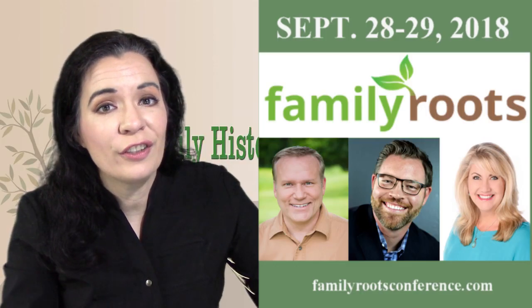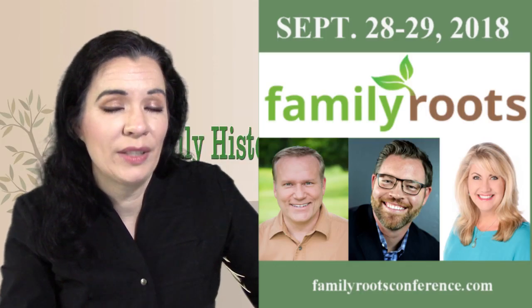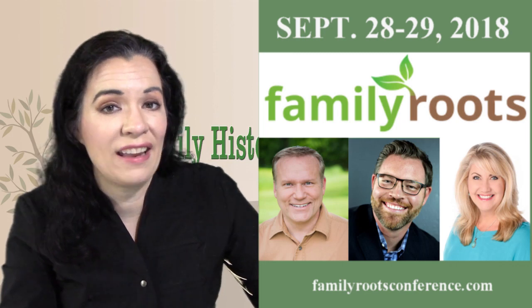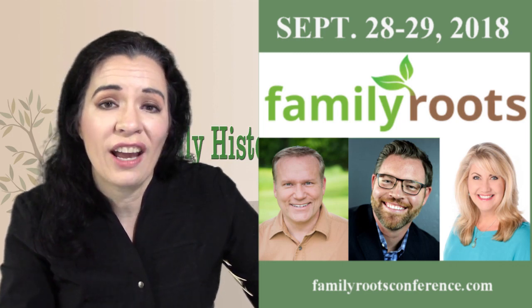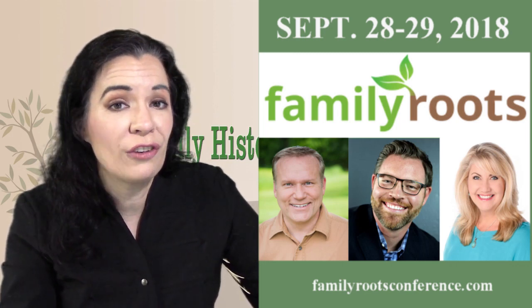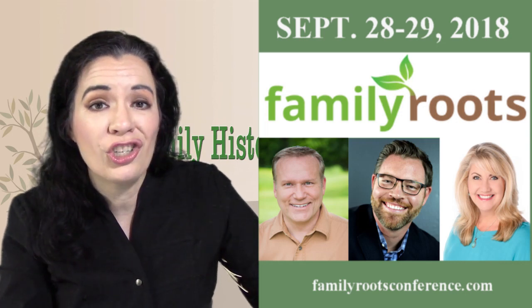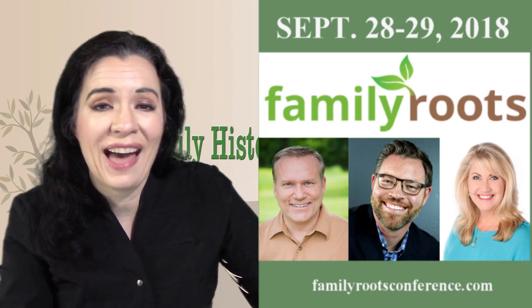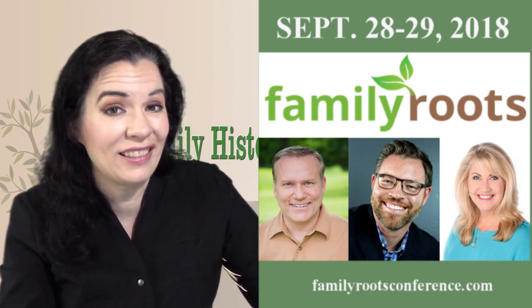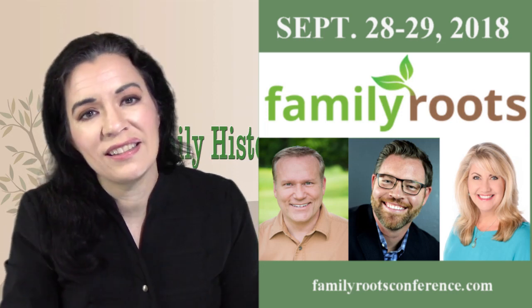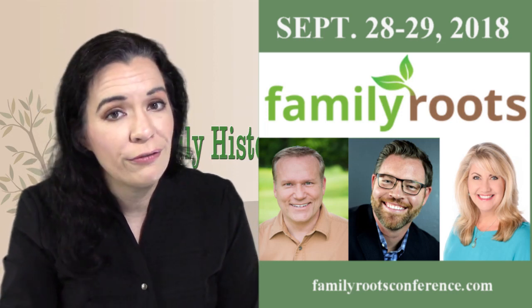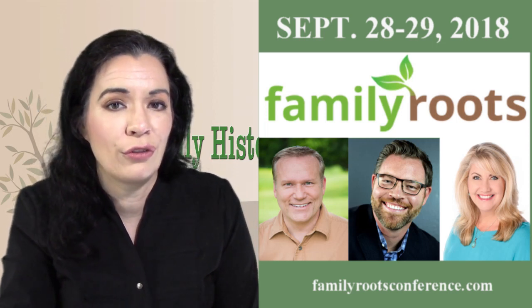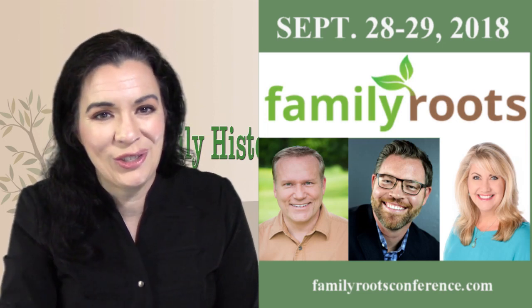The Family Roots Conference once again is going to be September 28th and 29th in St. George, Utah. Be sure to check out the links in the description so you can register. Registration starts with passes for $29, which is a steal of a deal. I can't wait to see you and talk to you about your families and how to capture and preserve your memories in St. George, Utah.